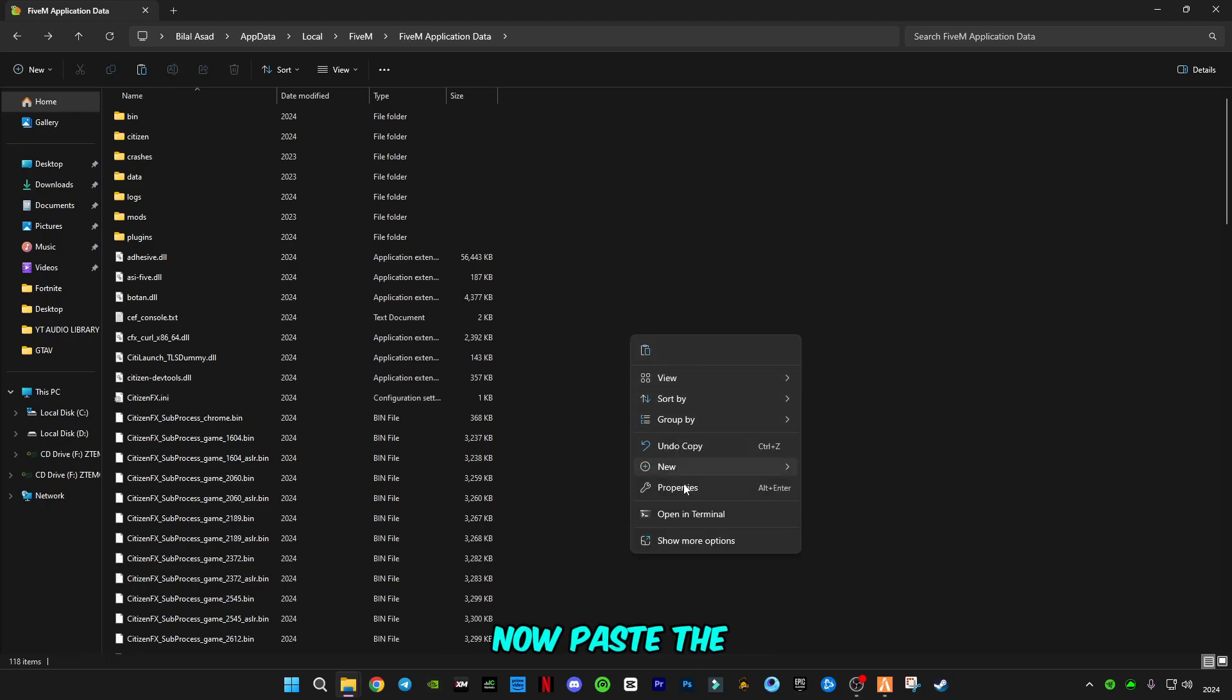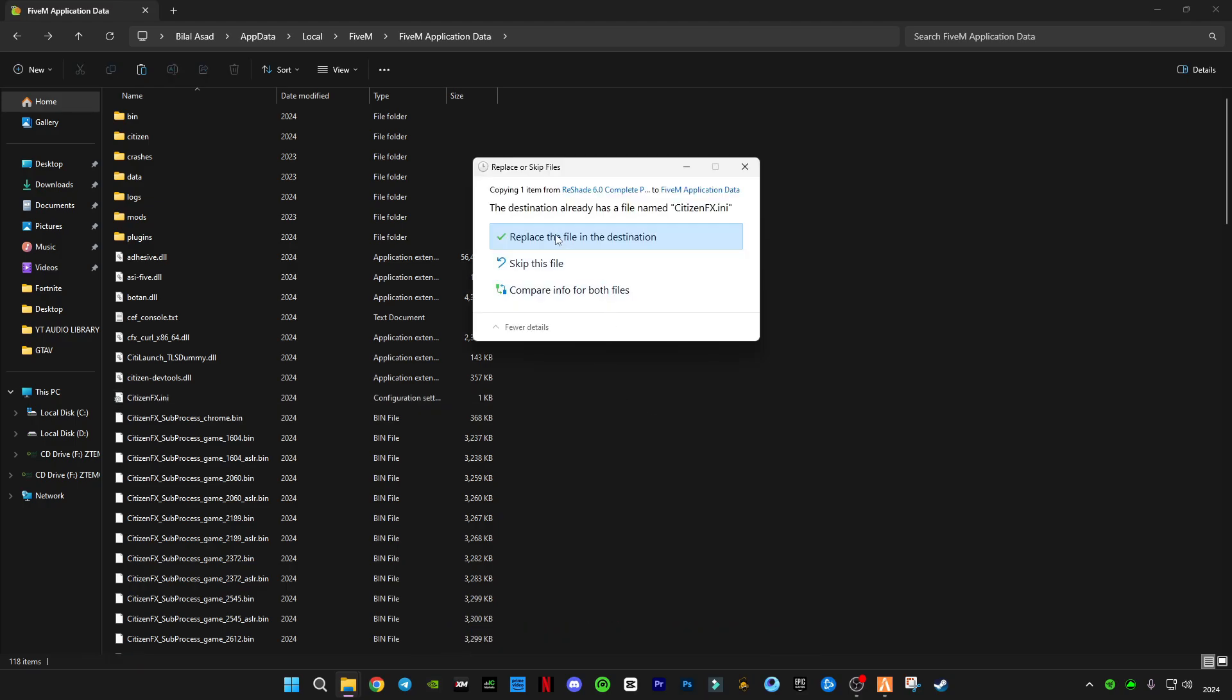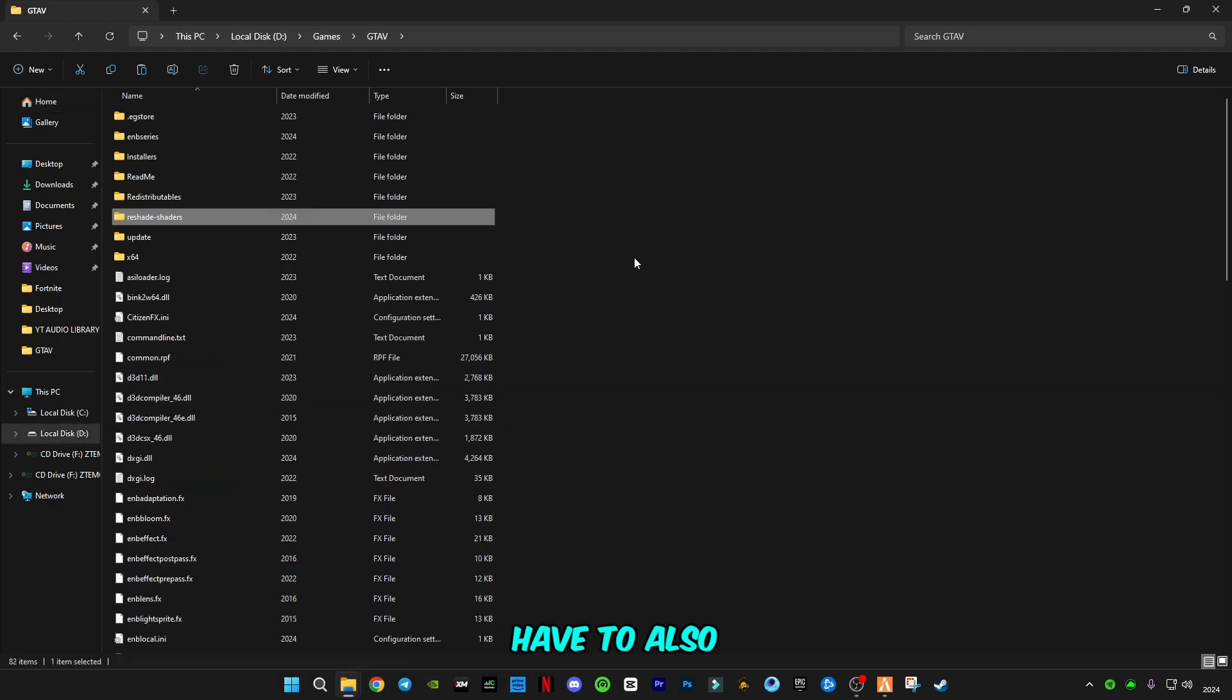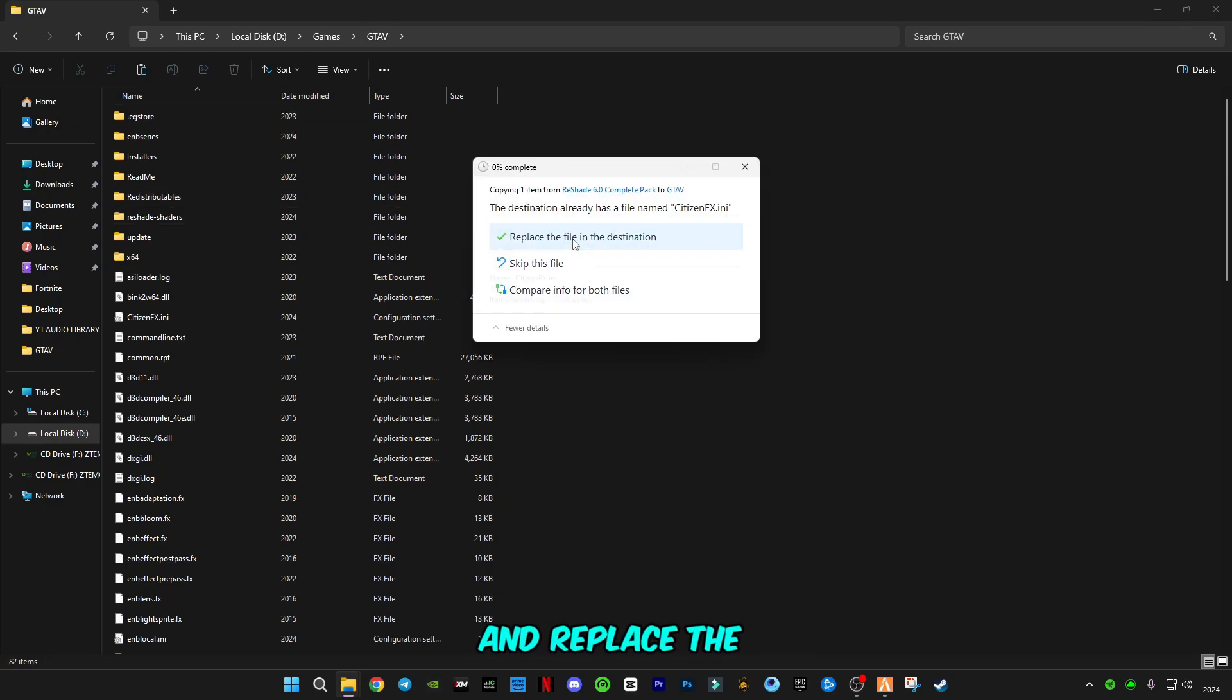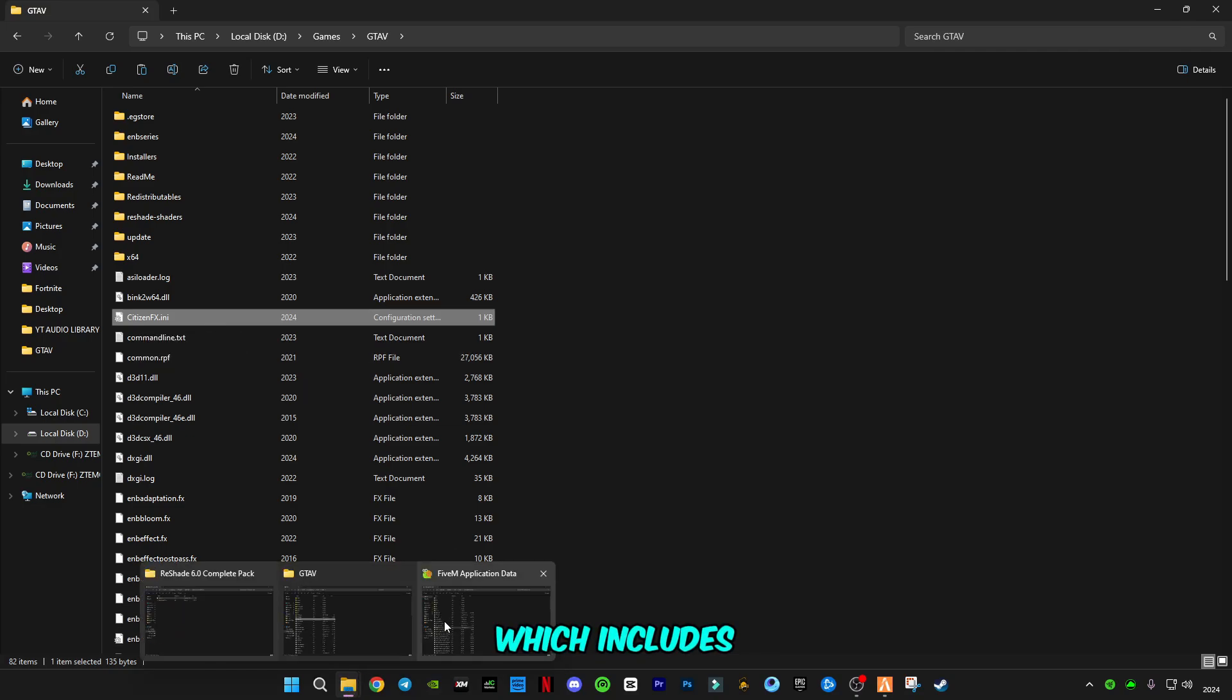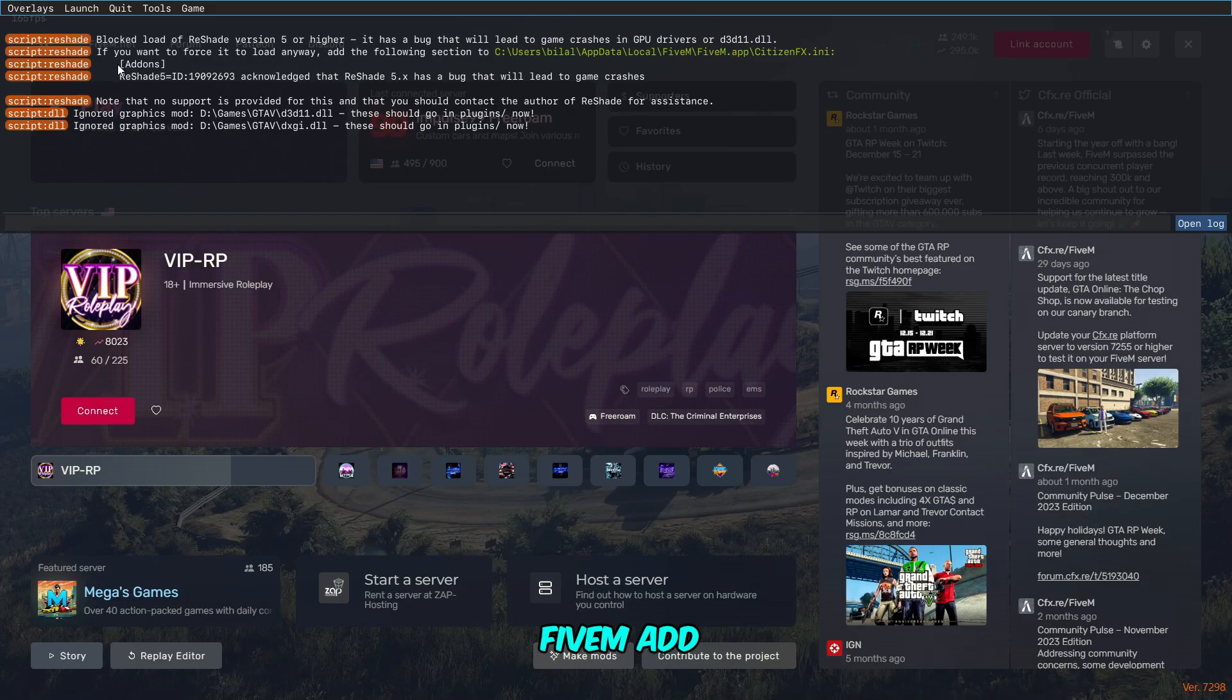Now paste the file in this folder and replace the file in the destination. You also have to paste the file in GTA5 location and replace the file in the destination. Both of these folders should have this citizen file which includes this message for FiveM addon.